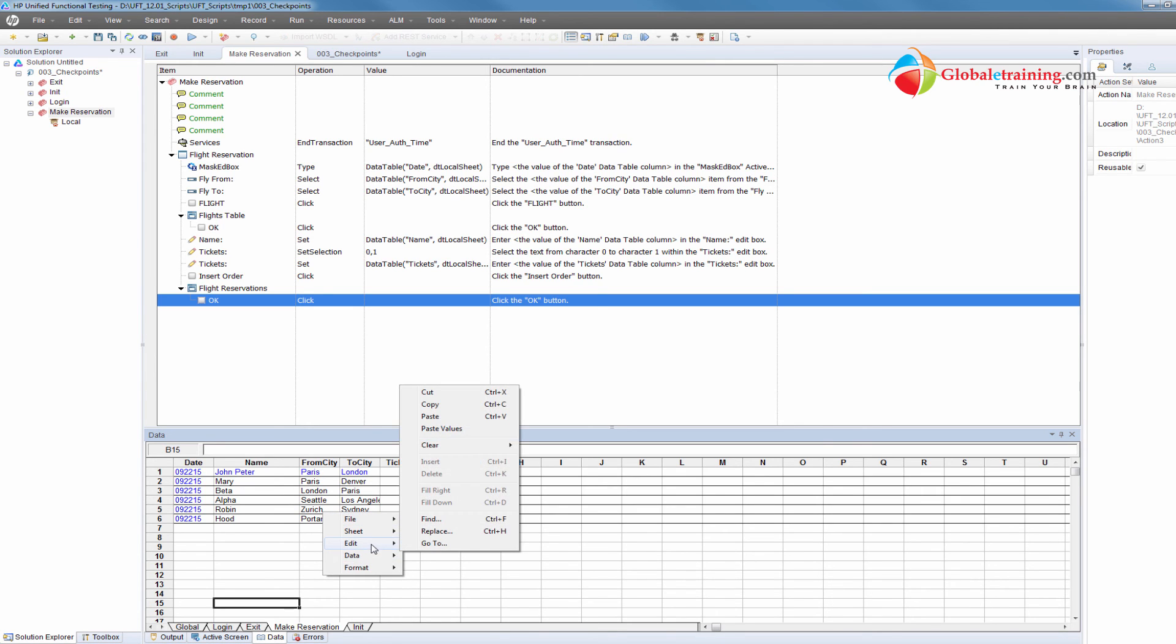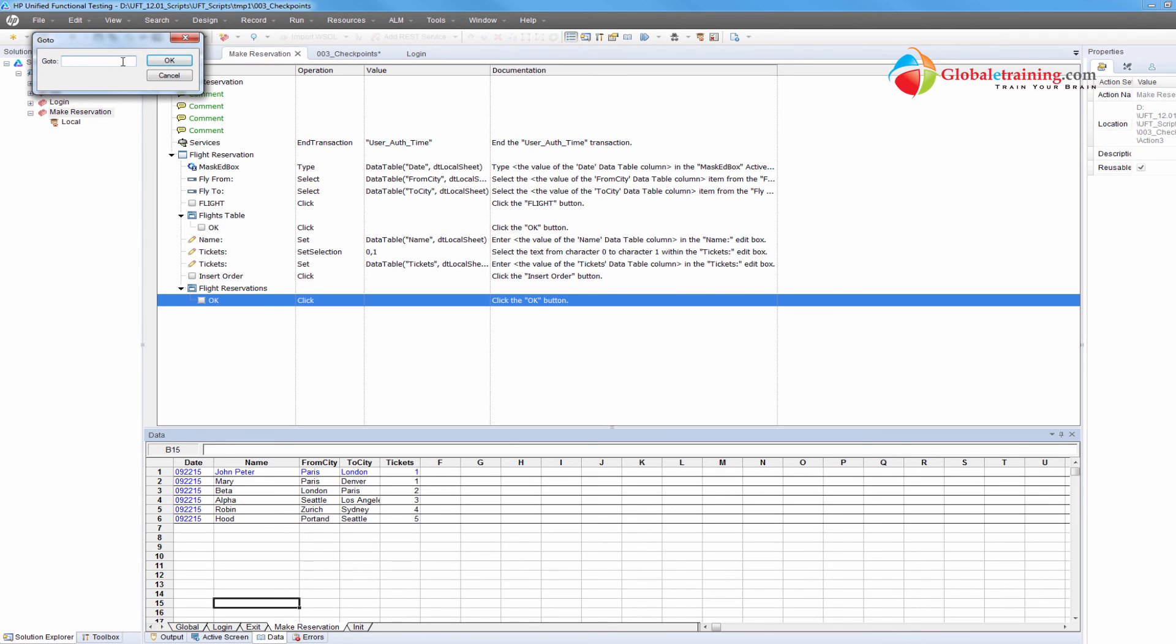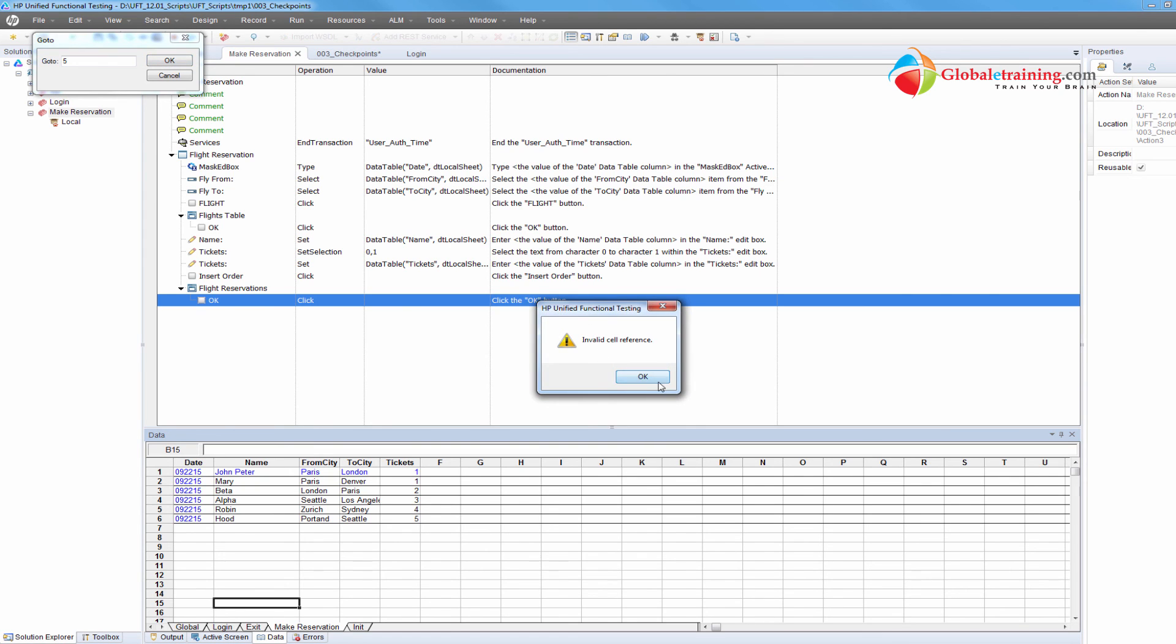And then here, edit, which you have seen, you can globally replace stuff. You can go to specific line here or specific board that you want to go to. Let's say you hit F5 to enter - invalid cell reference.